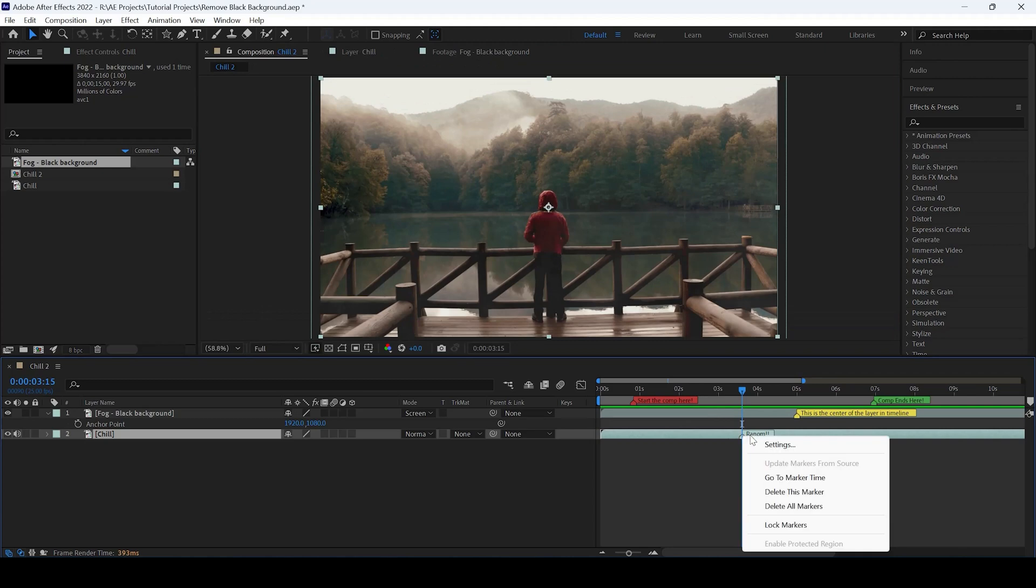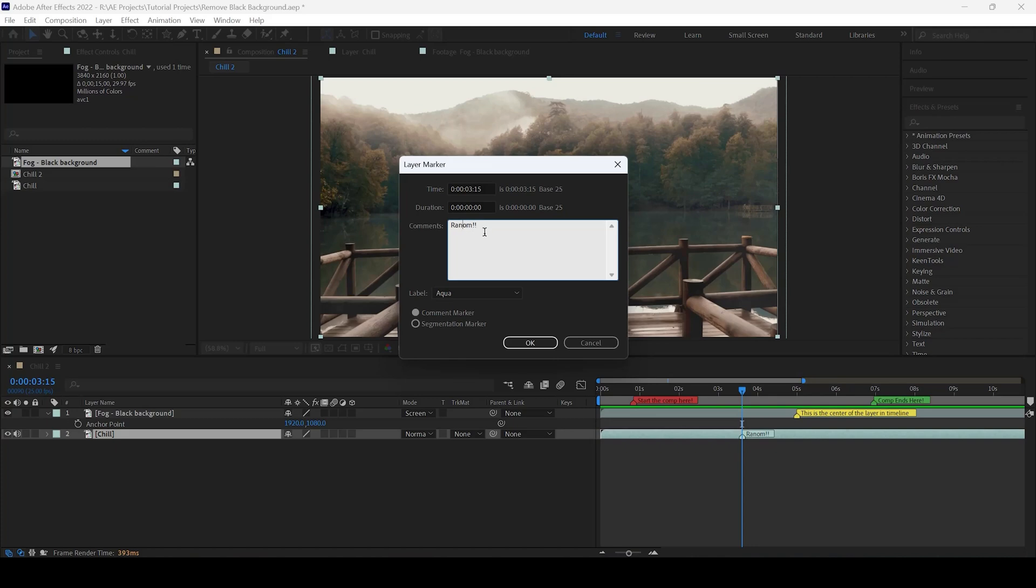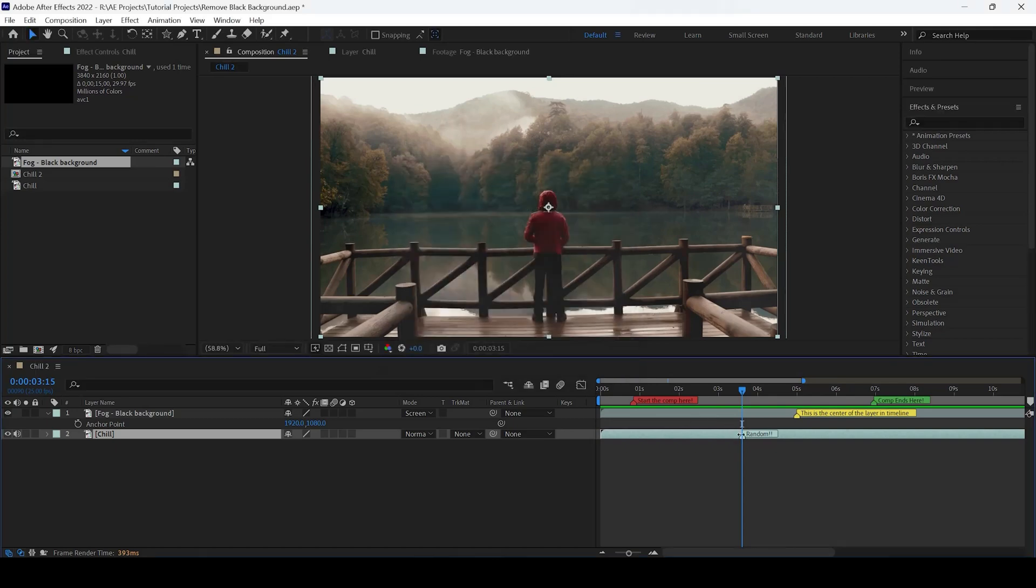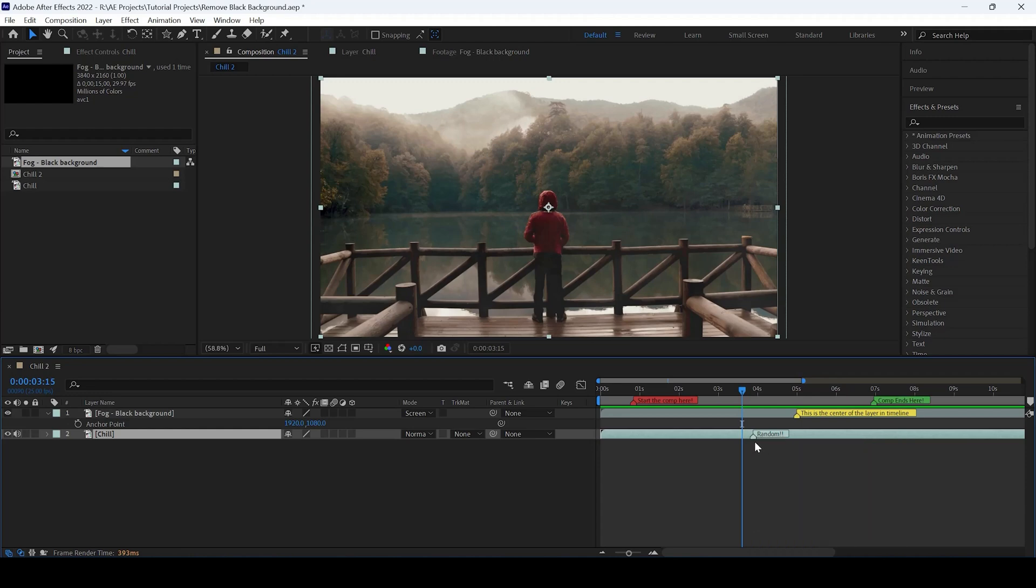In addition, you can go to settings and change the comments as needed. You can also move the marker left and right depending on your requirement, and you can right-click to lock markers so you can no longer move them.